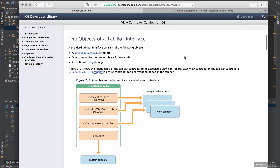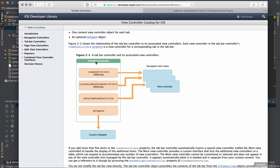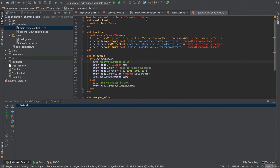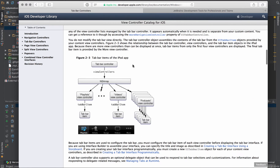We can see the objects of a tab bar interface. It is called a UITabBarController, and within that UITabBarController we have an array of view controllers. We're already familiar with view controllers — we have the main view controller and the second view controller — and we want to navigate between those two on the tab bar.